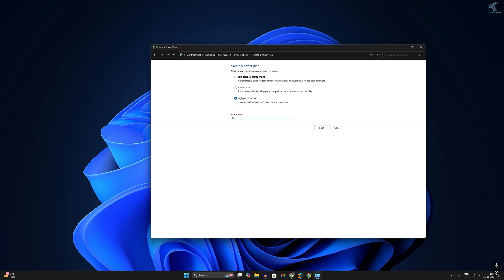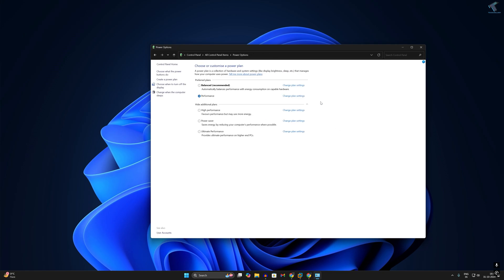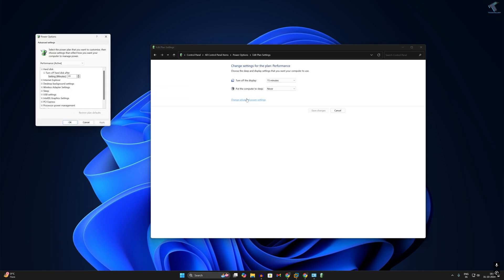Now I'll type performance here and click on next, then click on create. As you can see, the high performance tab is now showing. I hope this